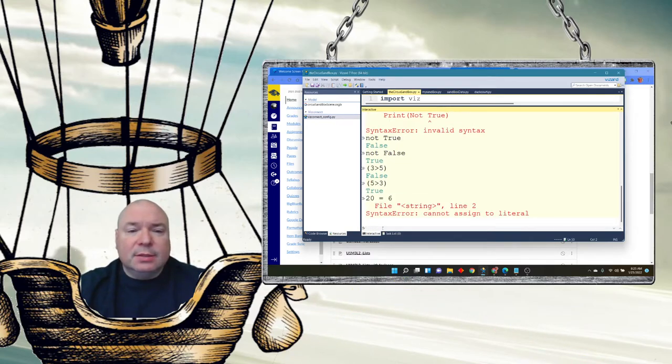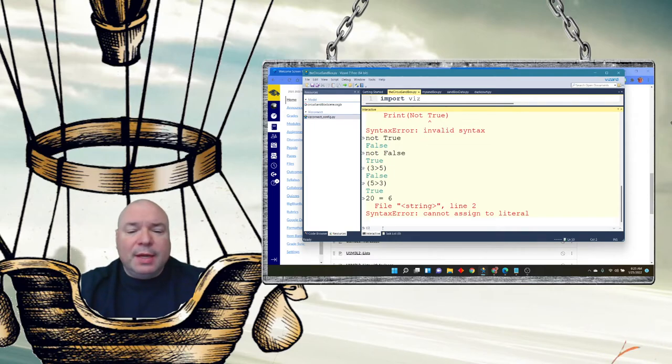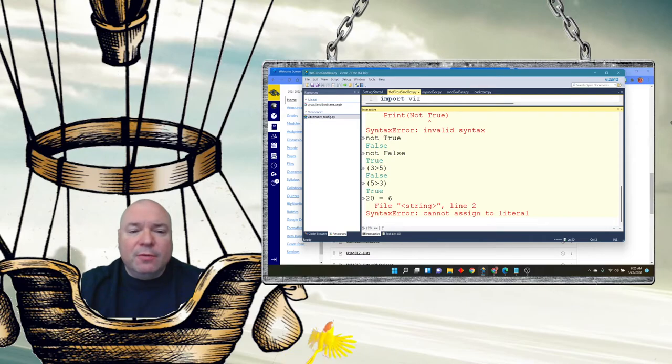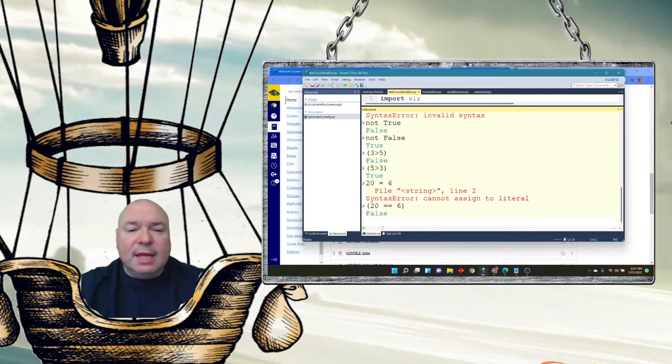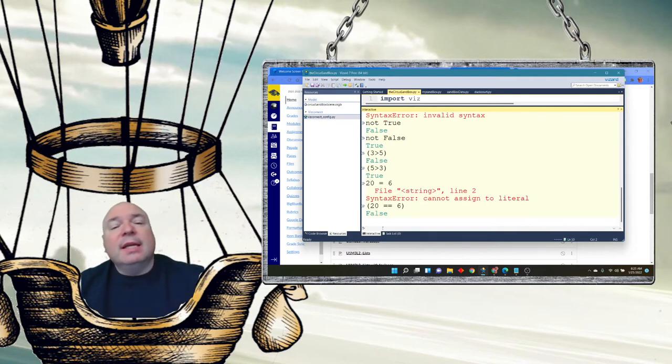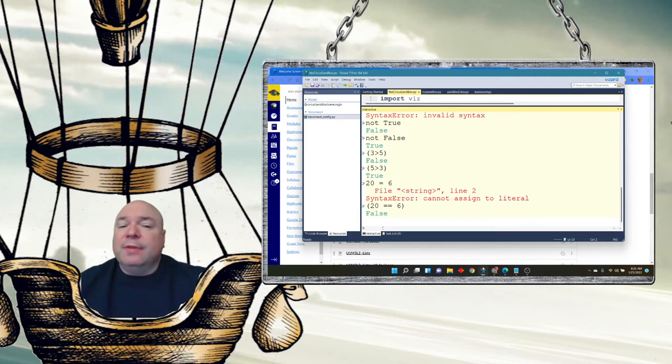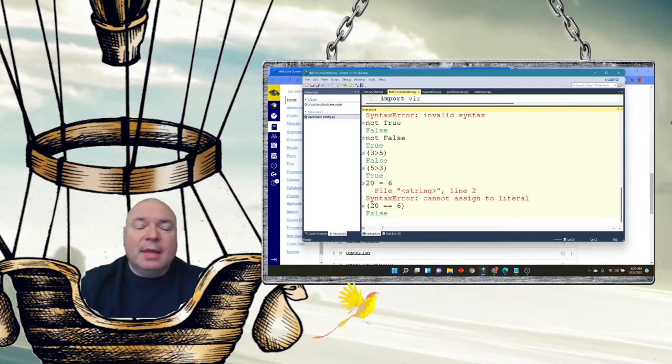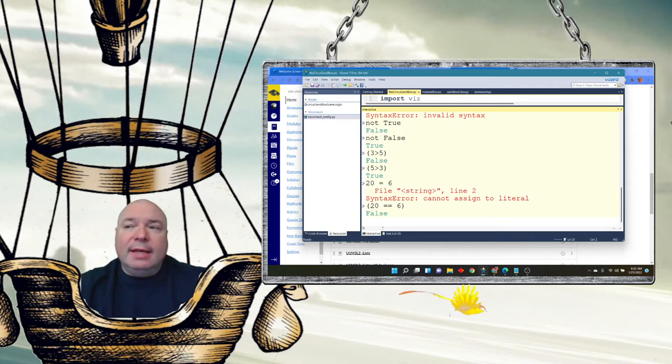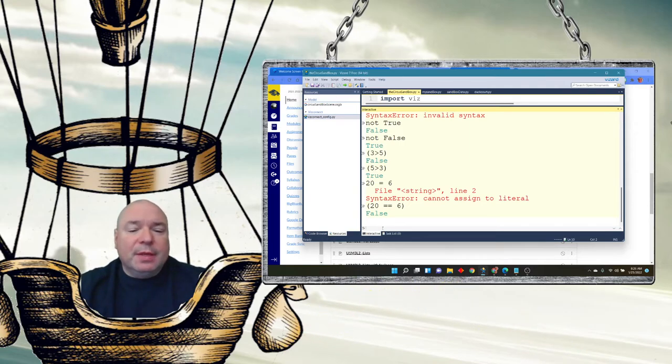That's the symbol they use for an equal sign comparison. We'll talk more about that later, but it's an equals equals. 20 doesn't equal 6. So if we're comparing two values we use an equals equals. If we're assigning, it's a single equals. If I put these two things together...